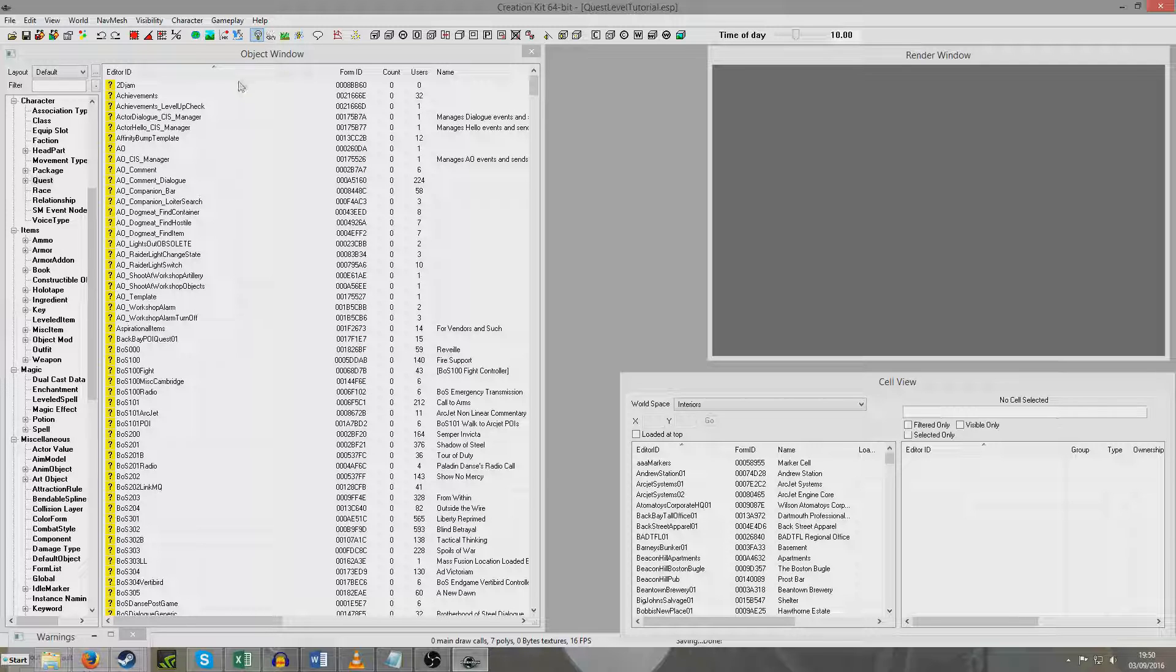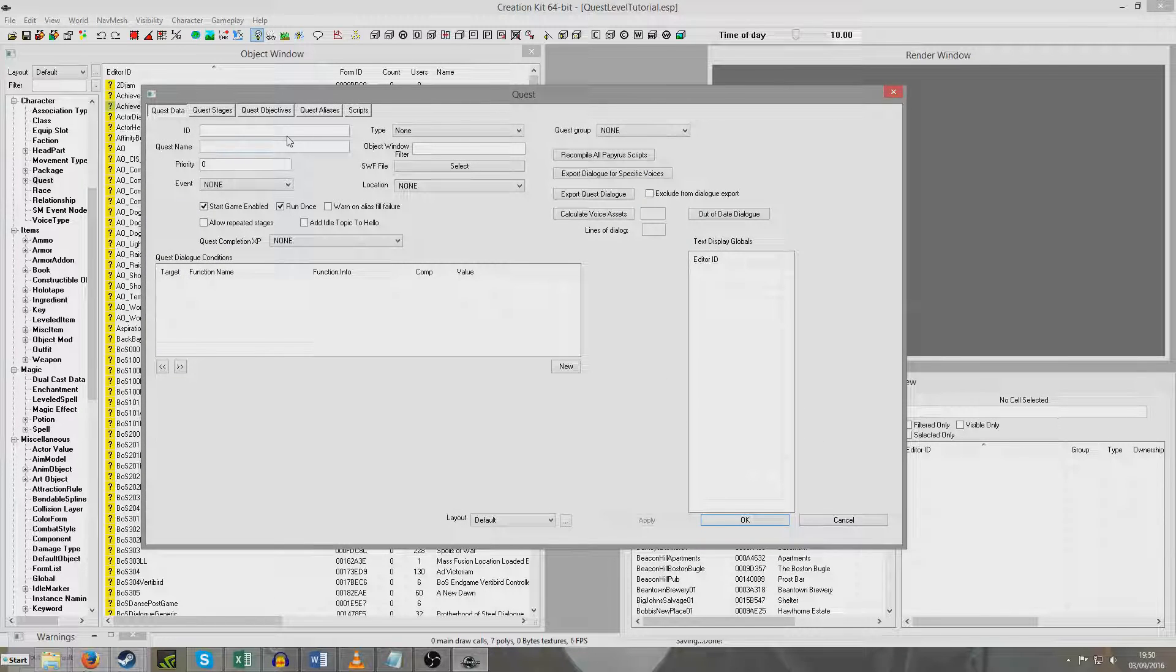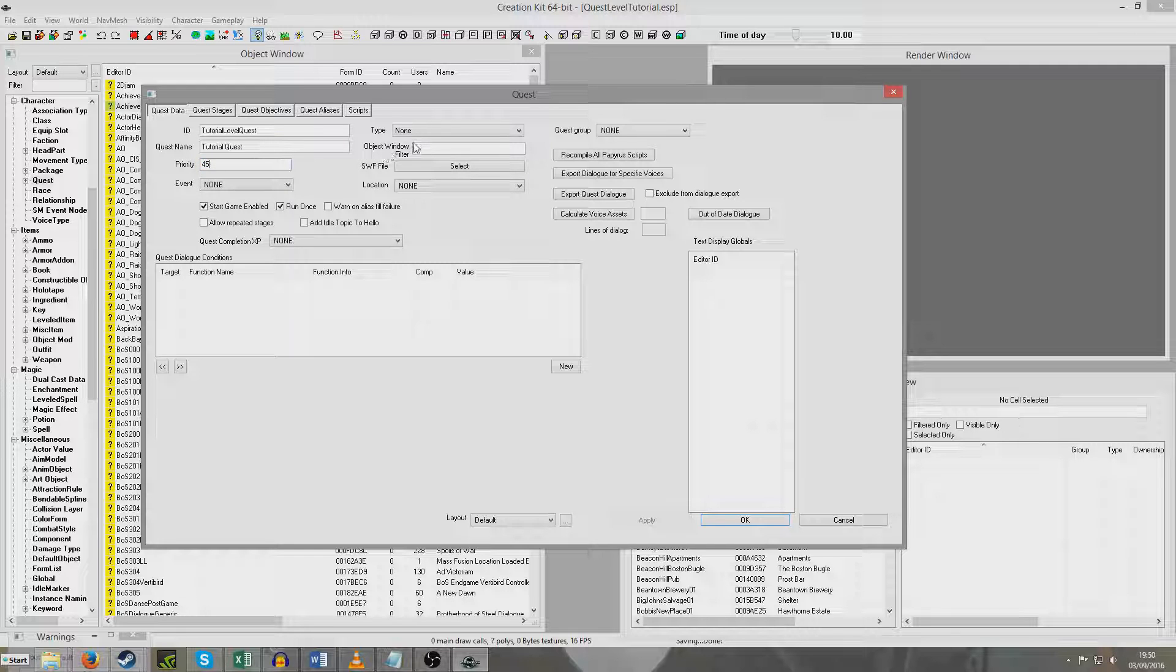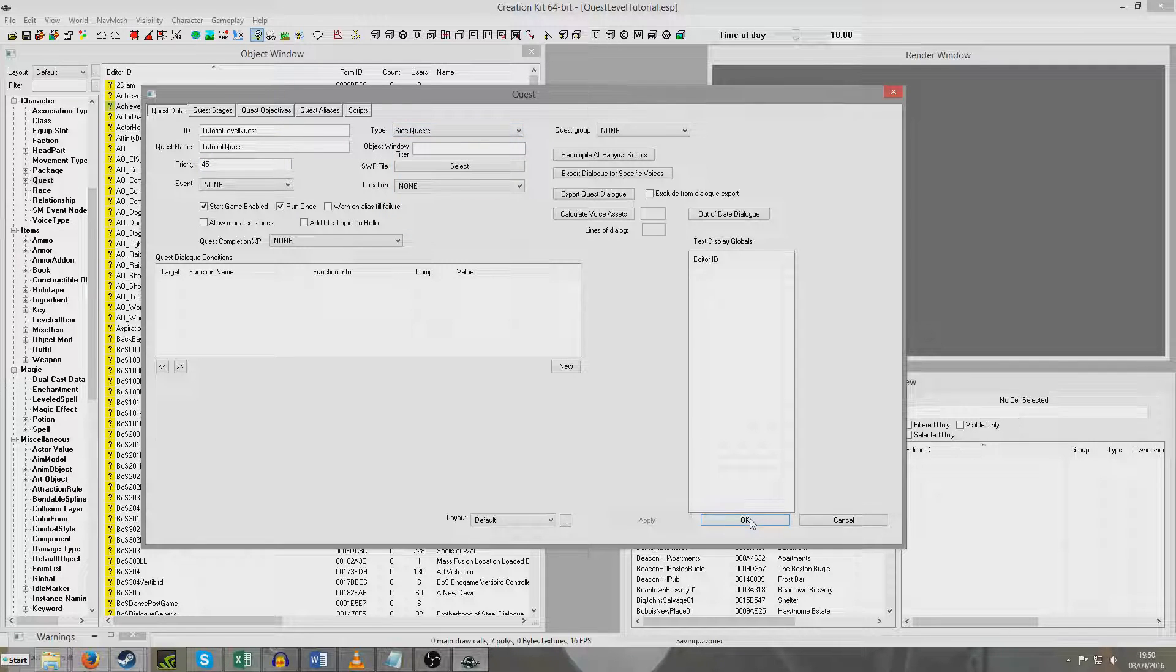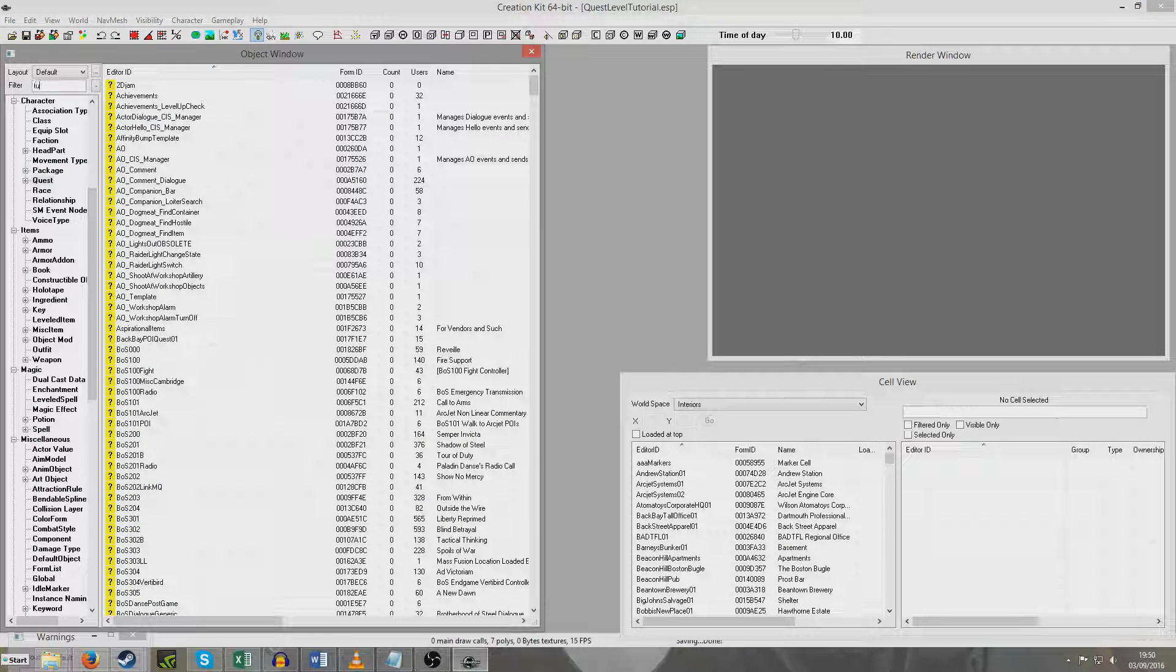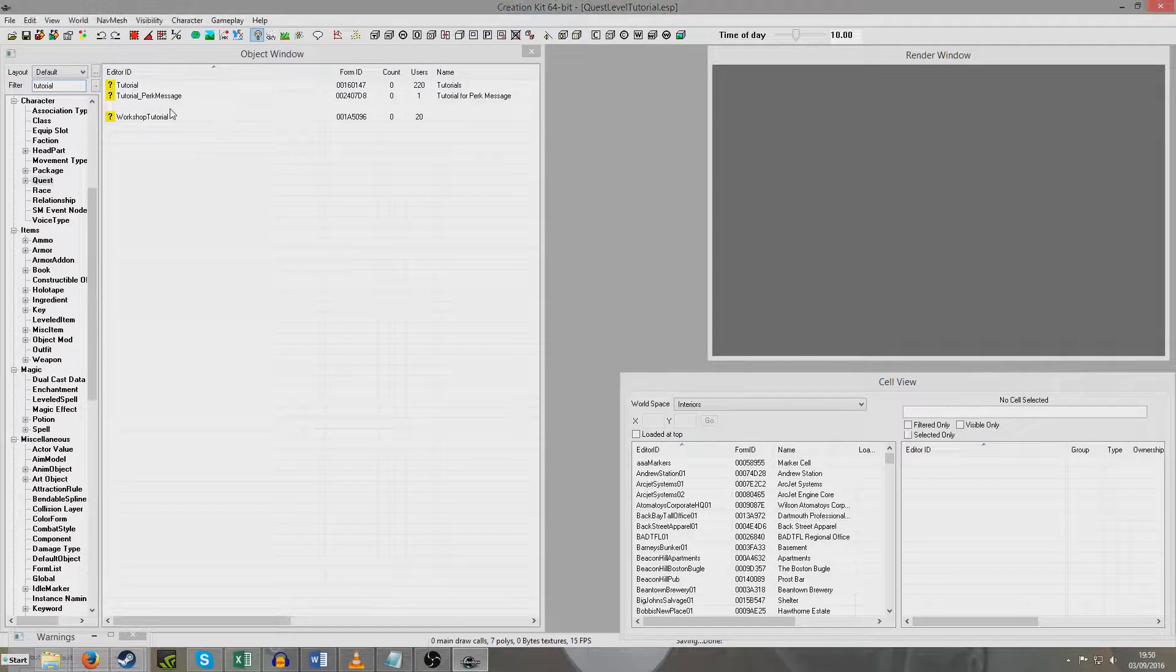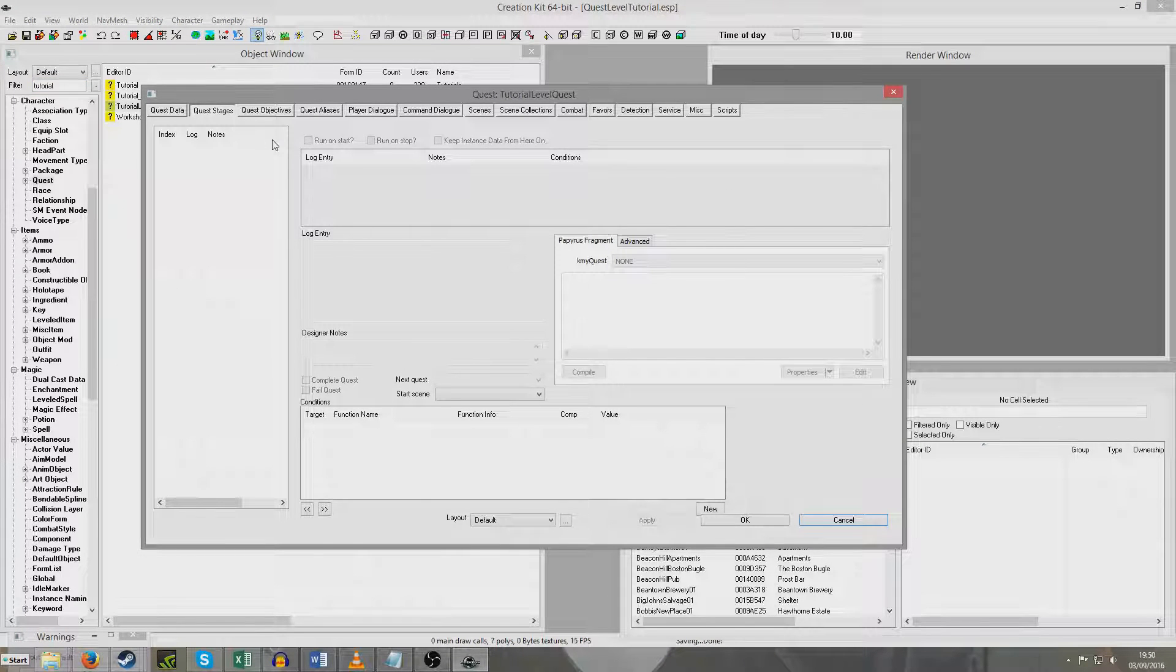So the first thing I'll do is create my quest. So I'm going to right click new and I'm going to put tutorial level quest as its ID. Just call it tutorial quest. Give it a priority 45 and I'm just going to select side quest. Hit ok. Save that. And I'm going to look at that again. So the very first thing I'm going to do is I'm just going to set up the basic stages and objectives.